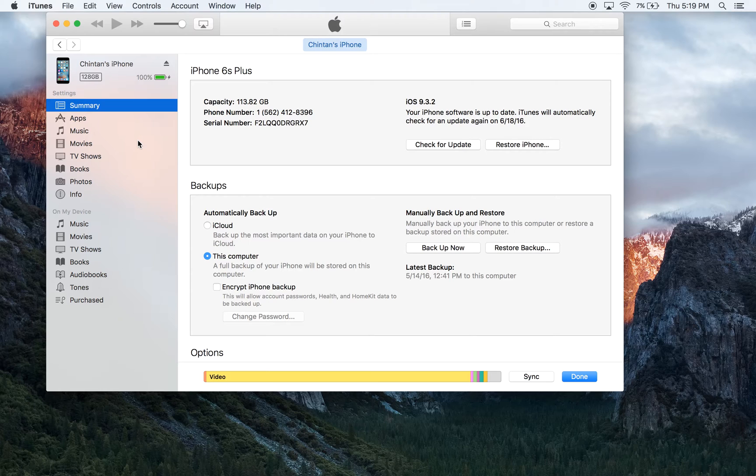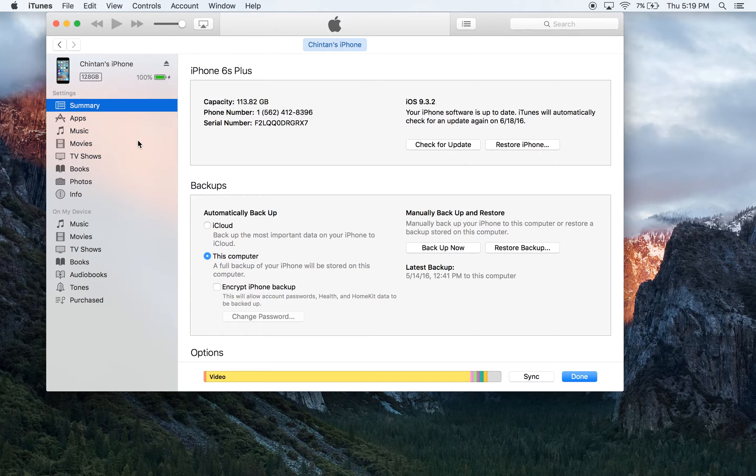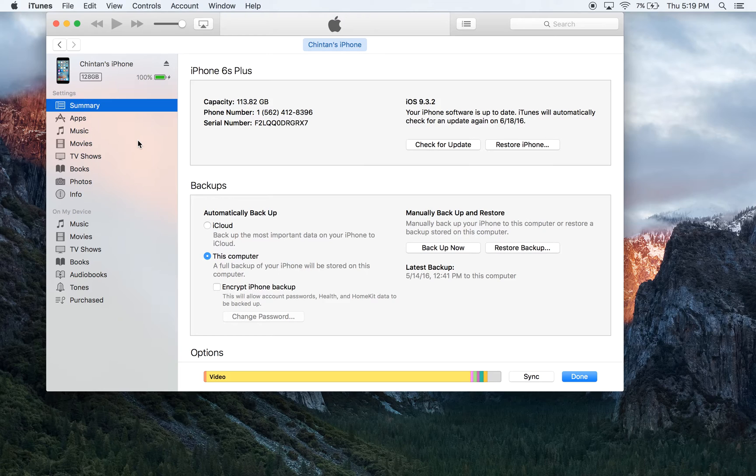Now with iTunes, it can back up information in two ways. You can either sync all of your data or you can do an iTunes backup. In this video, we're going to focus on the iTunes backup feature. In a later video, I'll show you how to sync all of your data.